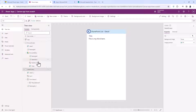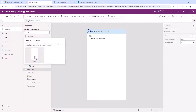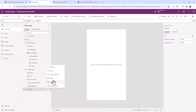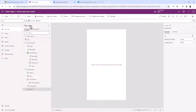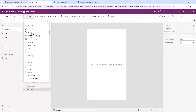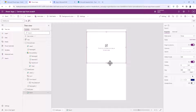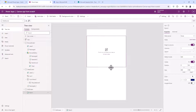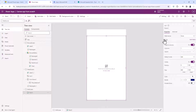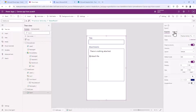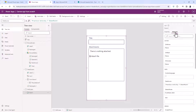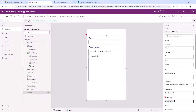Next I want a third screen so I can edit. This will be an Edit Screen and will also contain a form — except this is going to be an Edit Form. I need to connect it to data using the same data source, and I want to connect to the same item, so in the Advanced Item field it's going to be BrowseGallery.Selected again.